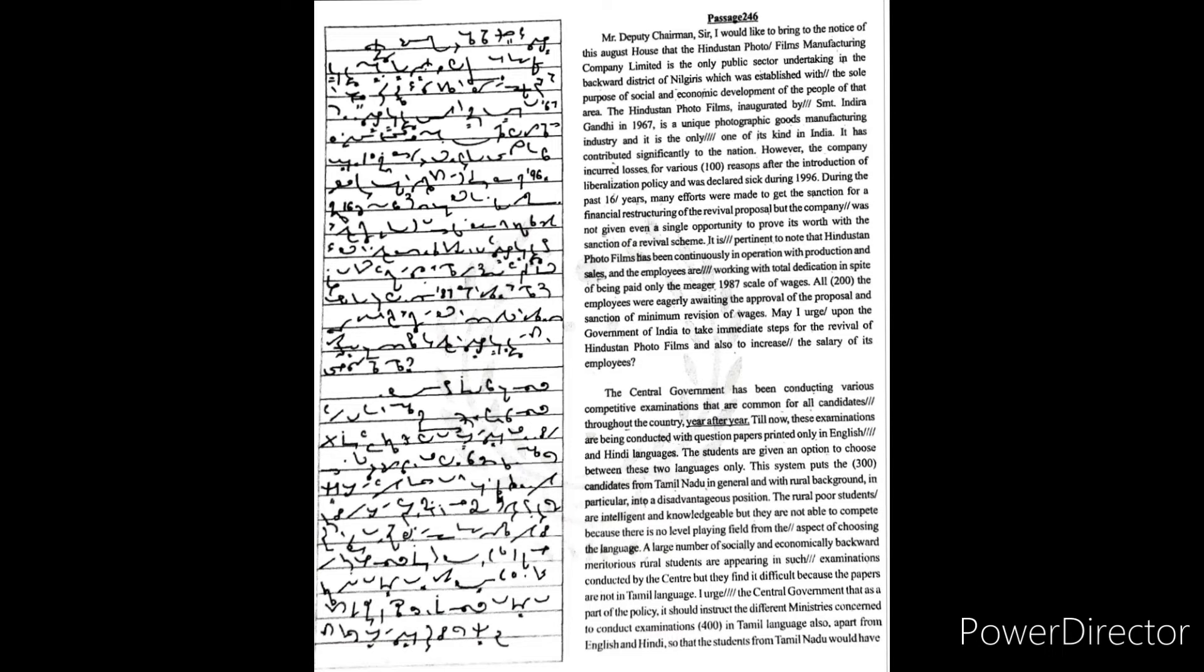of being paid only the meager 1987 scale of wages. All the employees were eagerly awaiting the approval of the proposal and sanction of minimum revision of wages. May I urge upon the Government of India to take immediate steps for the revival of Hindustan Photo Films and also to increase the salary of its employees.